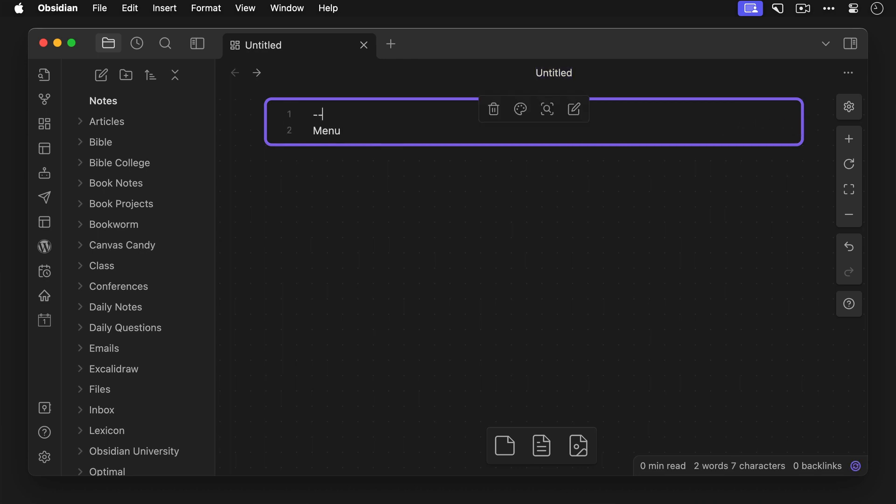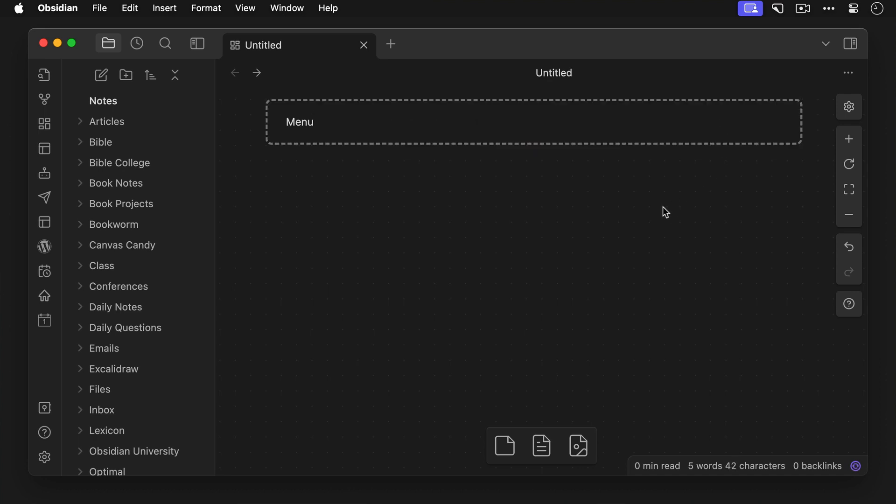So let's go to the card, go to the top, and add the metadata section, and then add the CSS class cc-border-dashed. This gives us a nice dashed border for that section, which looks like this.